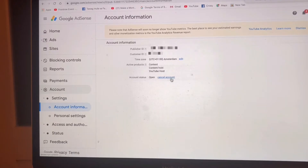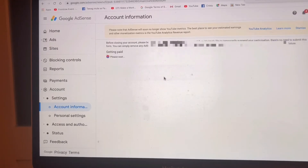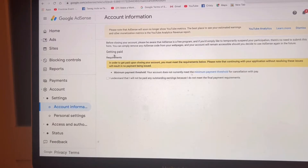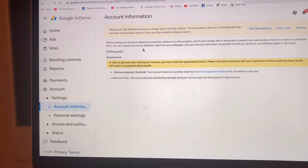We are going to Cancel Account and we have to click Cancel. Here it says: before closing your account, please be aware that AdSense is a free program, and if you'd simply like to temporarily suspend your participation, there is no need to submit this form — you can simply remove any AdSense code from your webpage and your account will remain accessible.